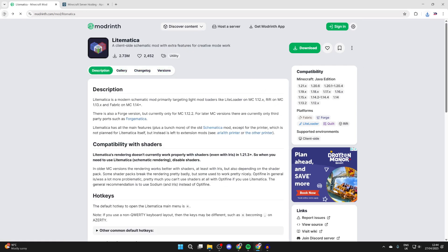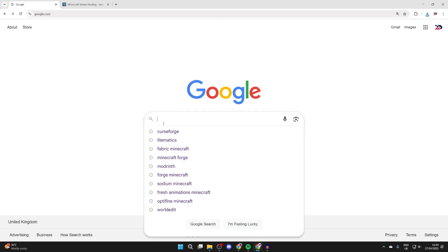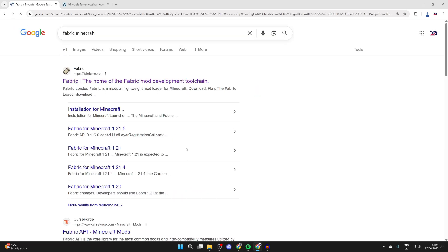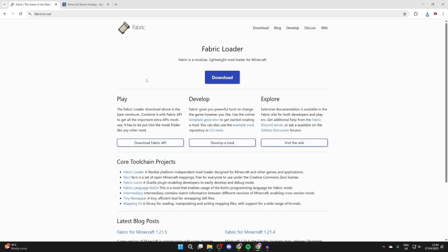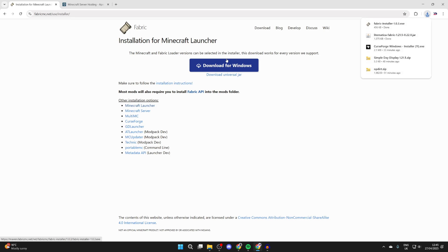Now what we need to do is head back to Google and get Fabric. What you can do is search for Fabric Minecraft. We can come to fabricmc.net. At the top, you want to press Download and you'll see the download for Windows button. You can click there and it will download.